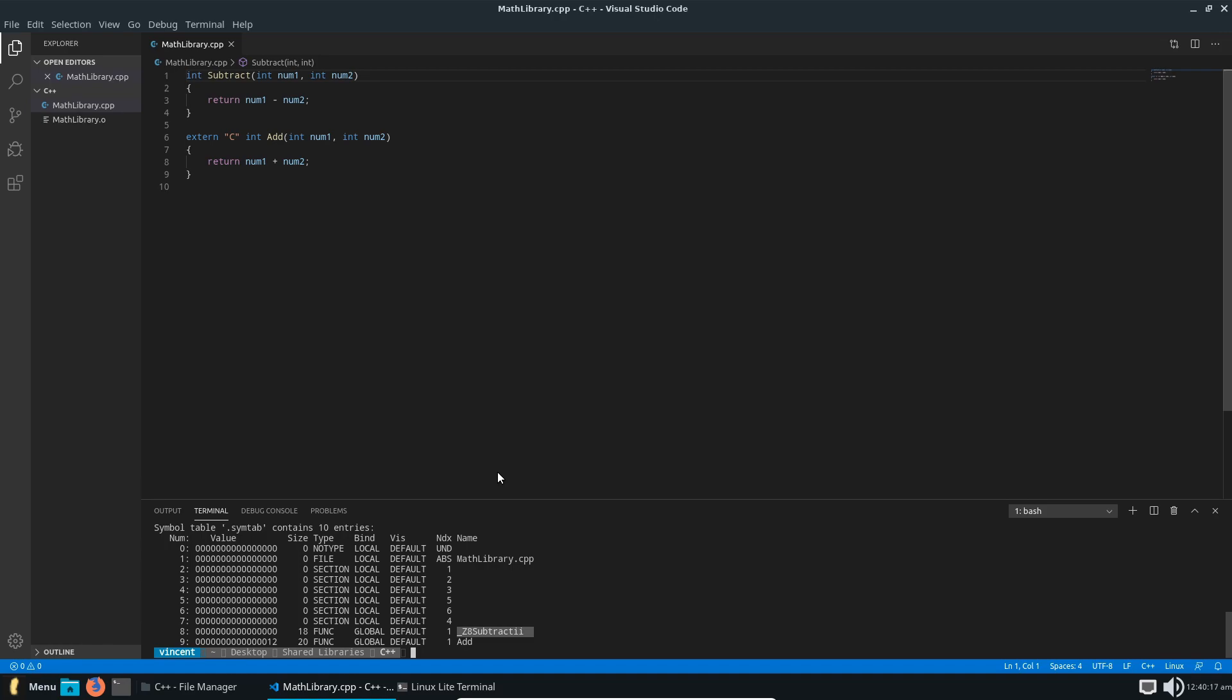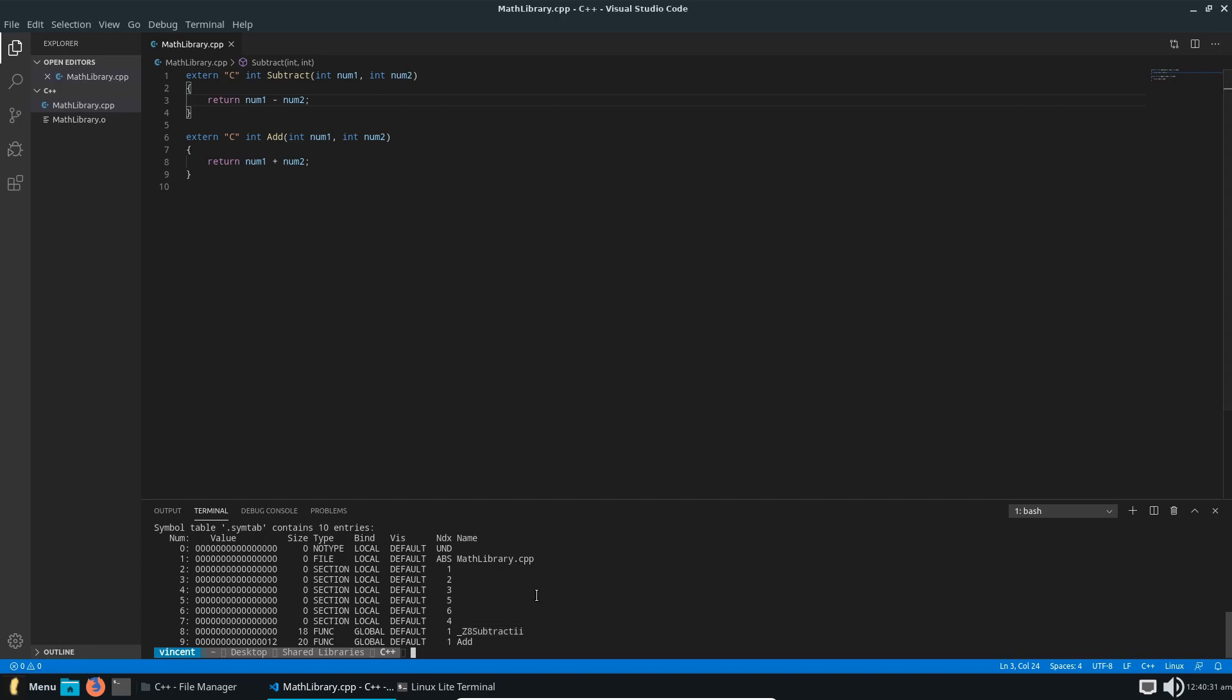So I won't go into the reasons behind why this is happening. I'll leave a great article down below where you can read why this is actually happening. But you will have to add this extra code to whatever functions you want to export. So if we just recompile that.